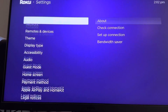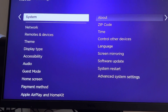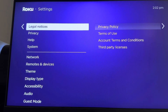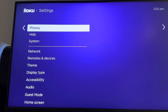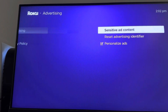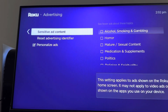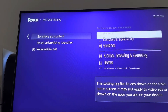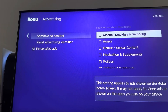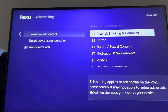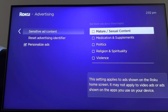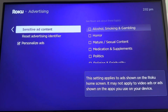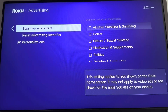So how to do this is you just want to go up to where it says Privacy, and then on Privacy you can do Sensitive Ad Content and you can do different ones that you don't want to be shown on ads. You can enable it right here. Yeah, it's really easy to do — hope you guys enjoy this tutorial and I'm out.